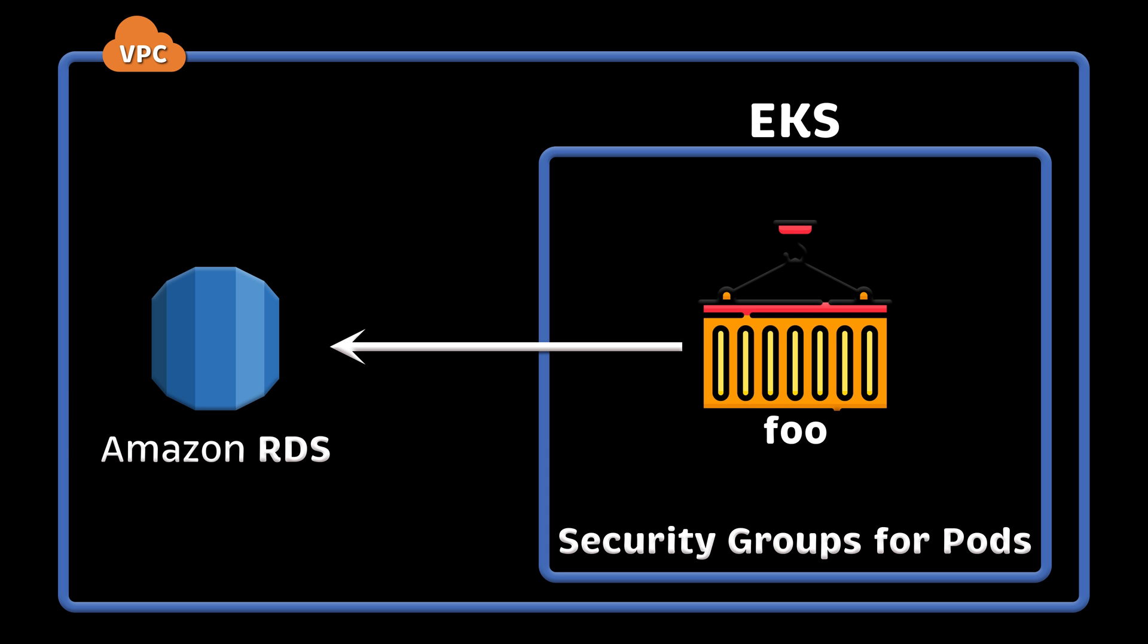Usually, access to managed services is managed via IAM roles, and security groups for pods is just an additional level of security.